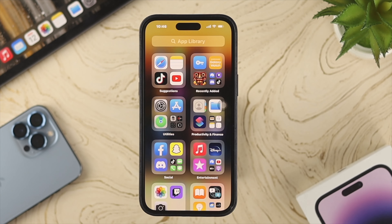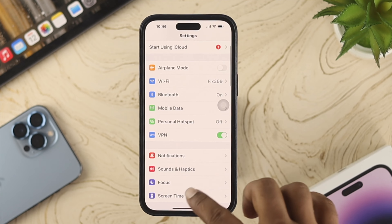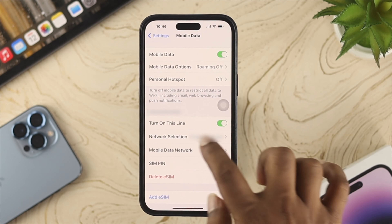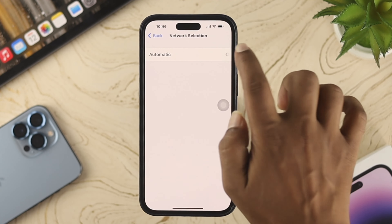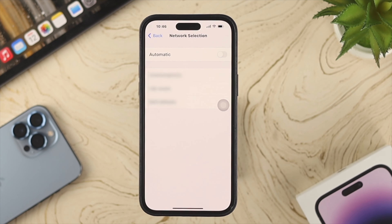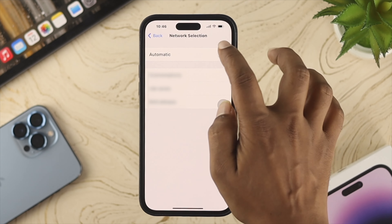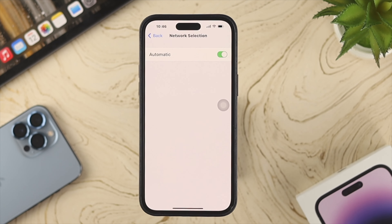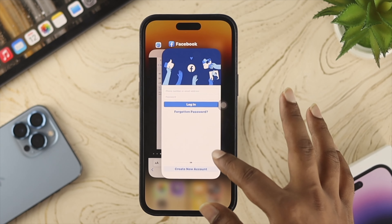If you still have the same problem, open Settings and scroll down, then tap on Mobile Data. You have to tap on Network Selection. Make sure to toggle on Automatic. If it is turned off, go ahead and turn on the Automatic option on your iPhone to solve your problem.